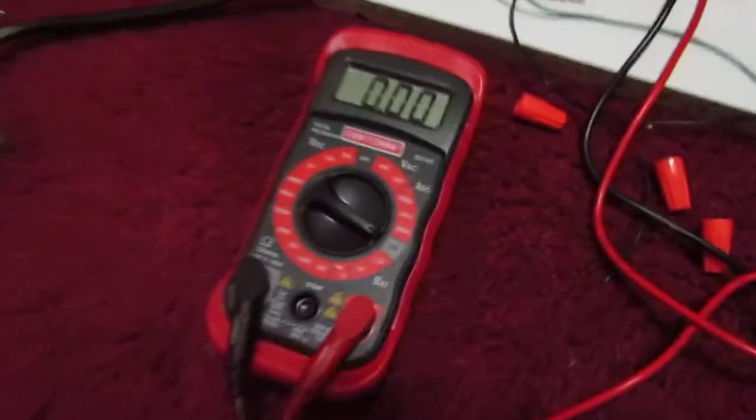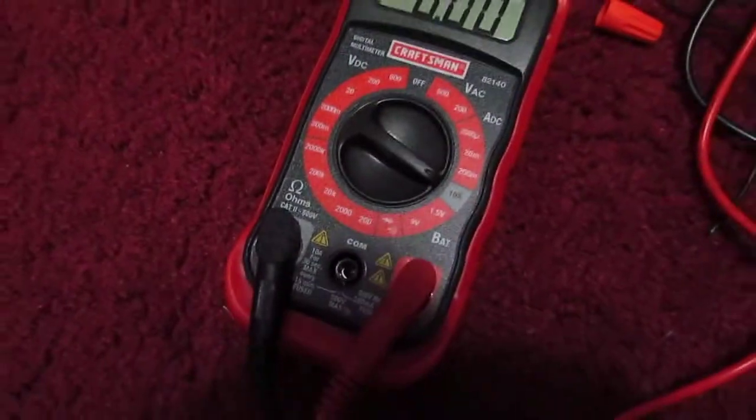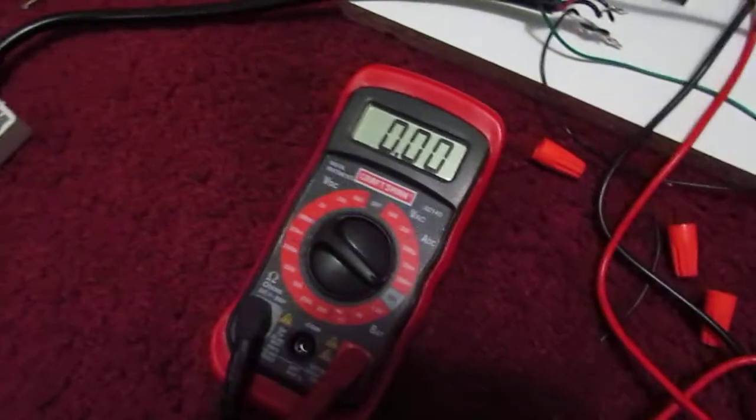So, here's my new multimeter because my other one couldn't test for what I needed to test.